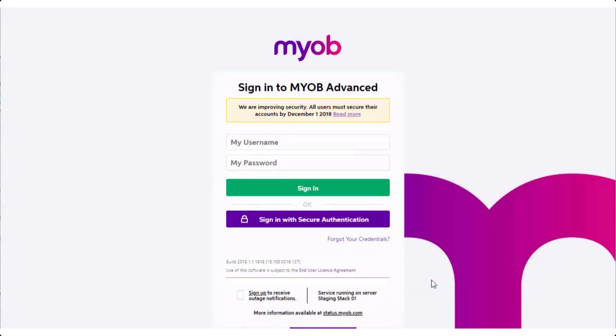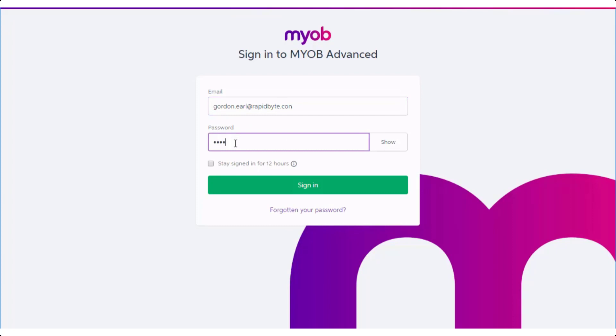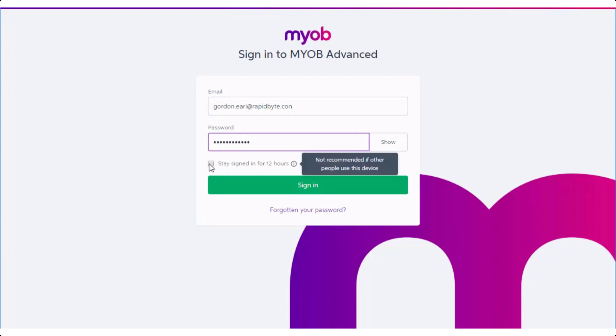From now on, when you log in to MYOB Advanced, you can use the Secure Authentication button. You'll need to enter your login details and a verification code from your email or app when logging in with Secure Authentication, but you can tick this option to stay logged in for 12 hours.